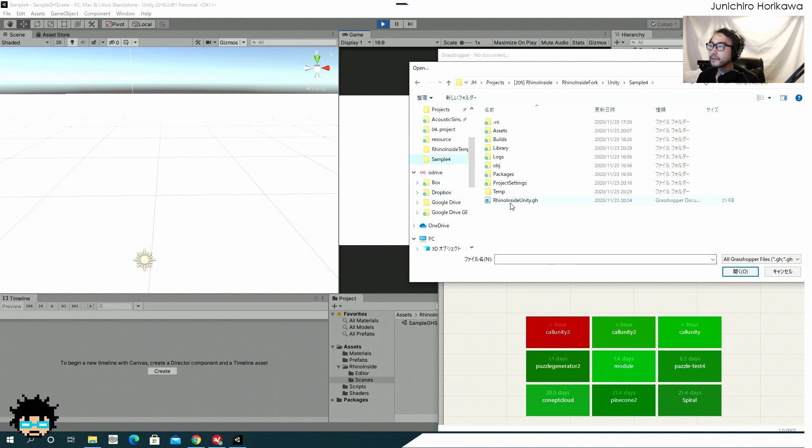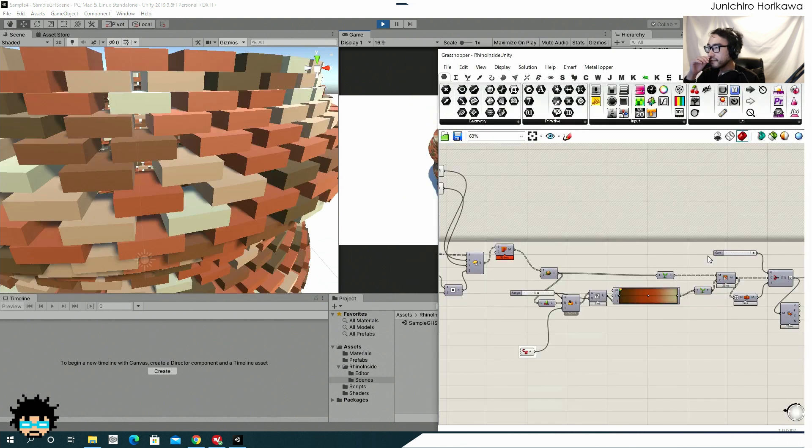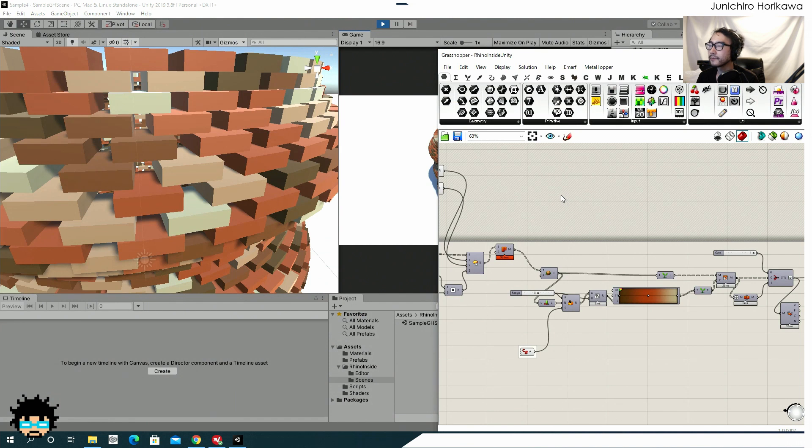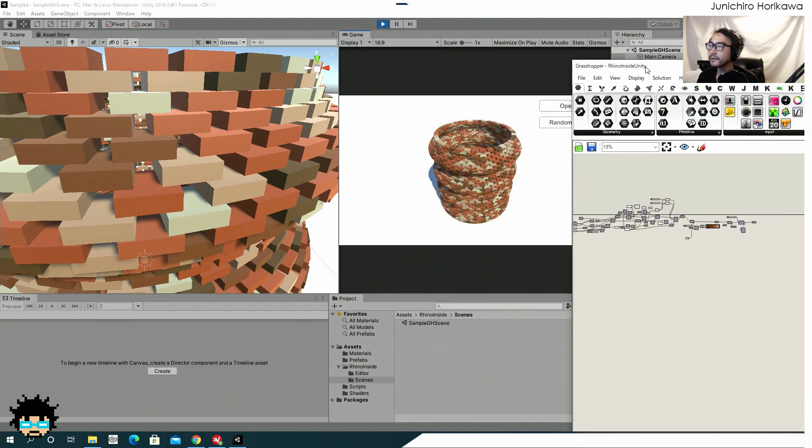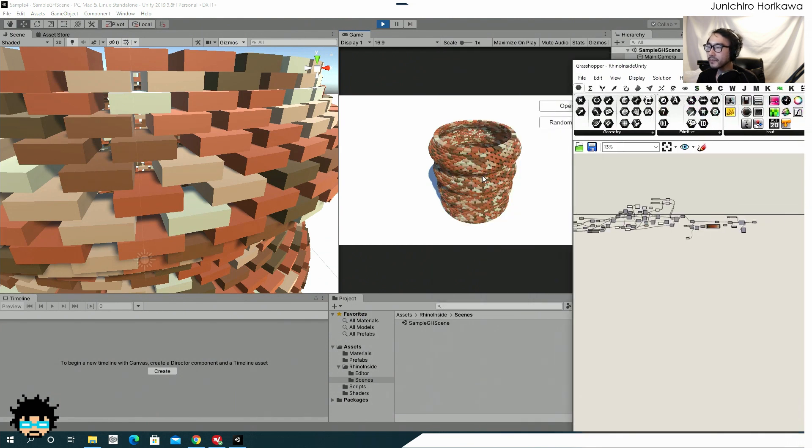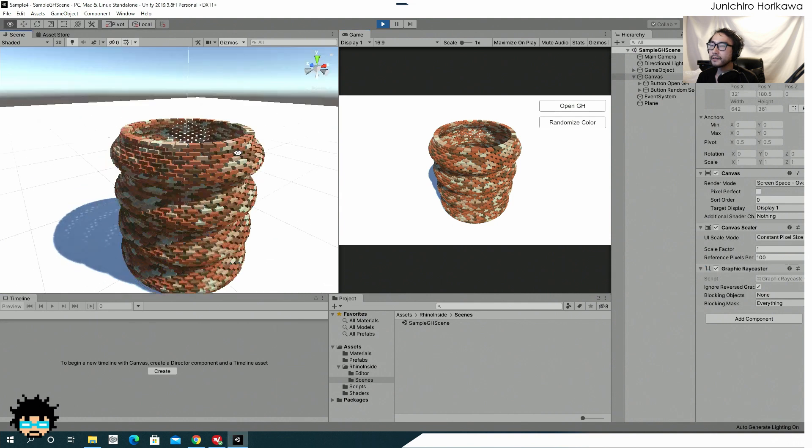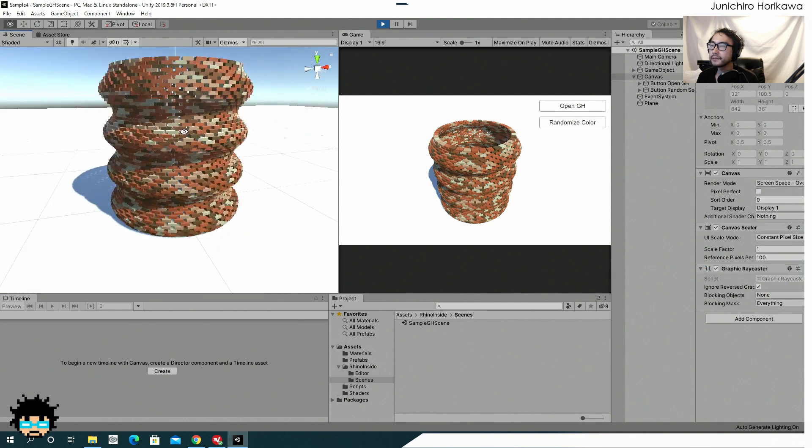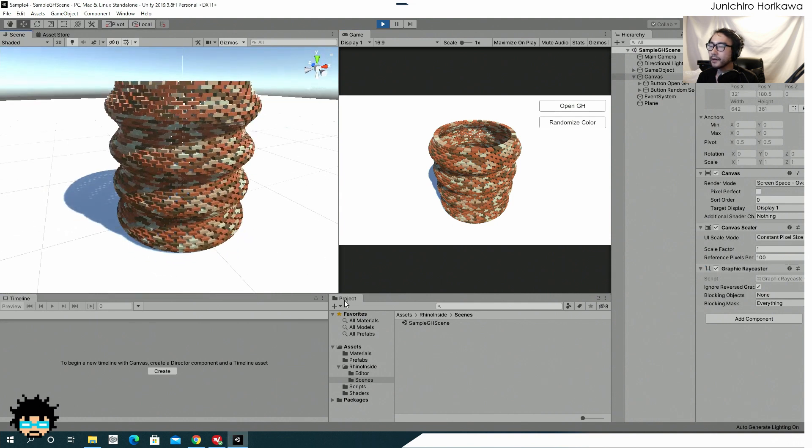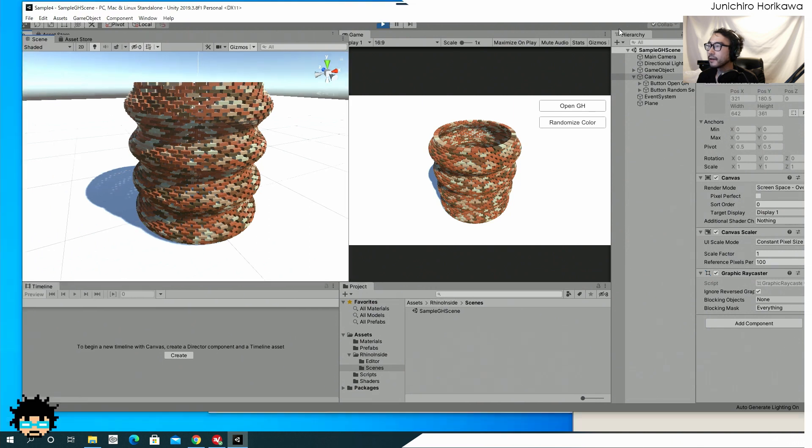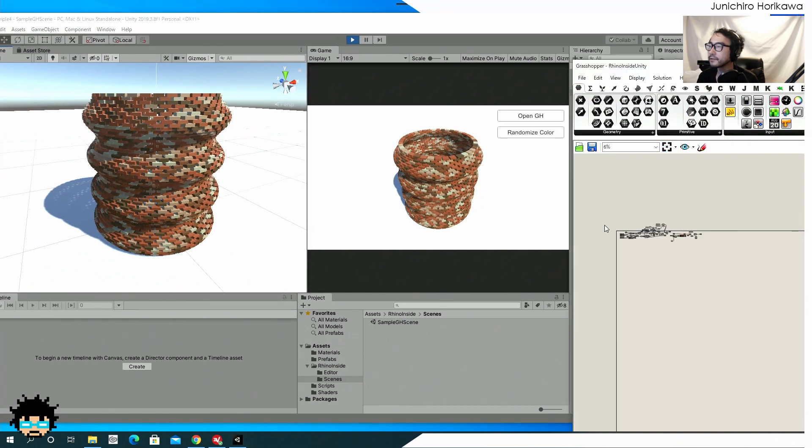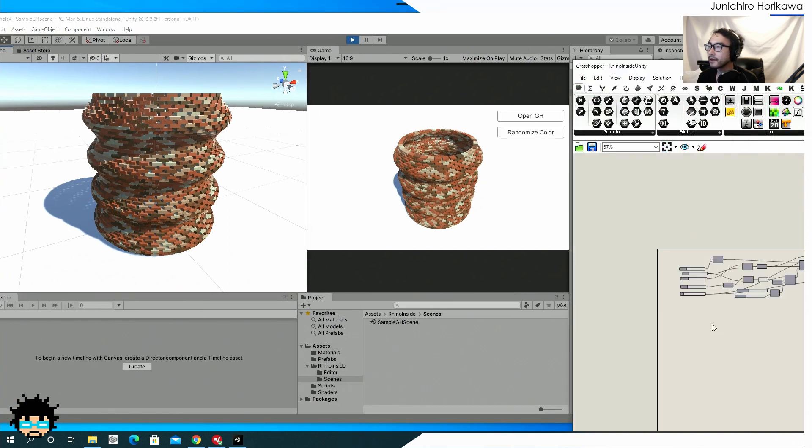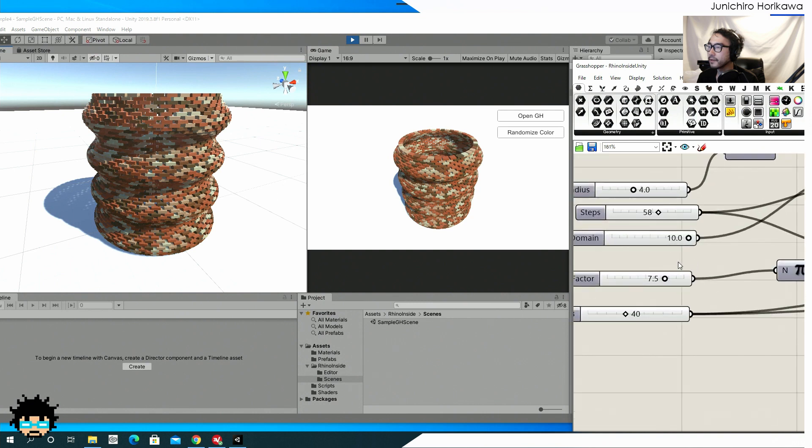which is called RhinoInsideUnity.gh. Now this is a simple Grasshopper files to create this kind of brick wall with some sine wave pattern.